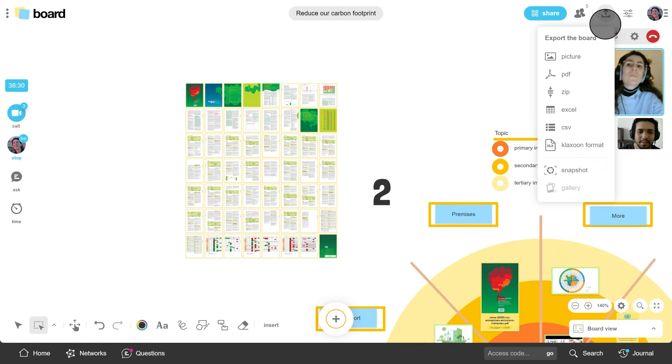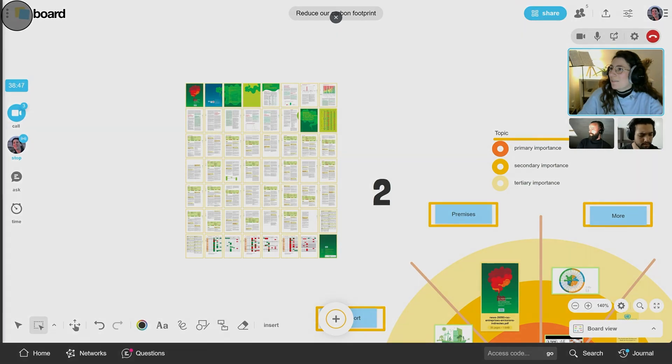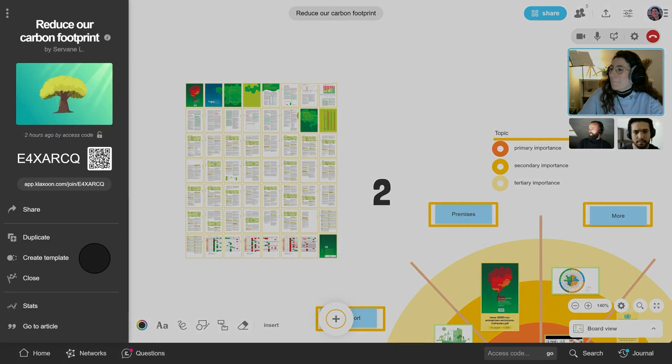If you want to reuse or share this board's template, you can also click on create a template right here.